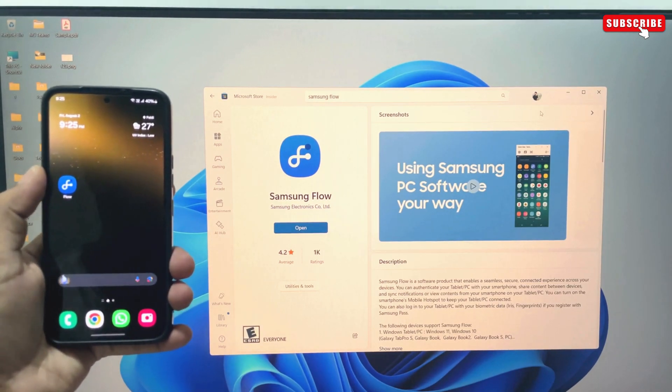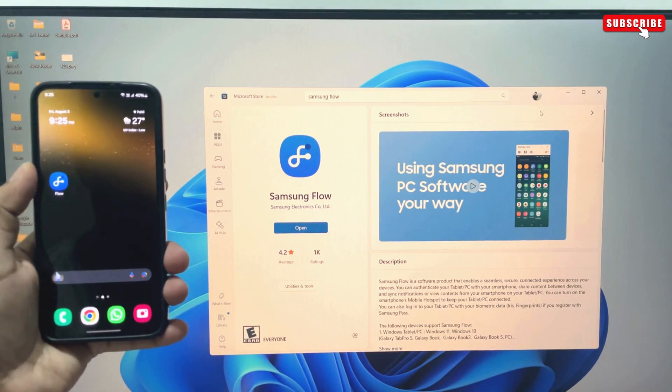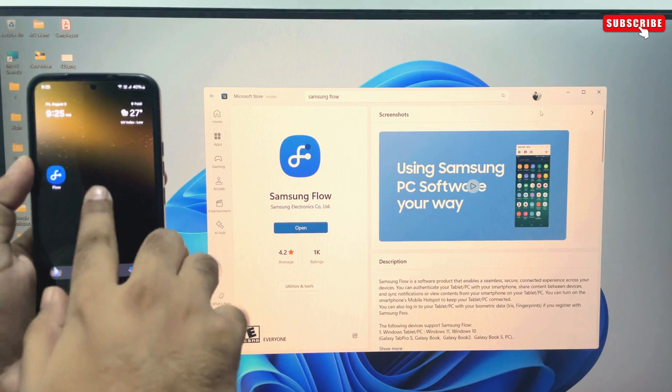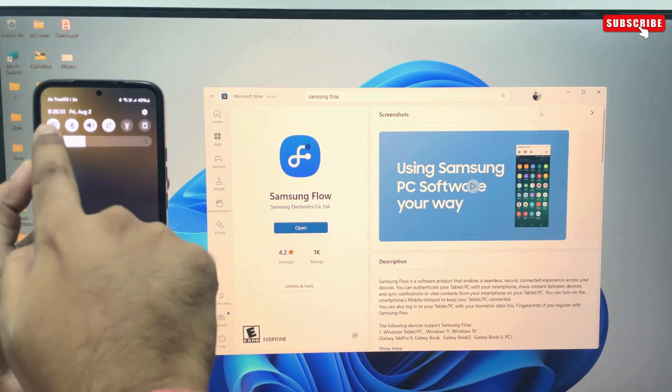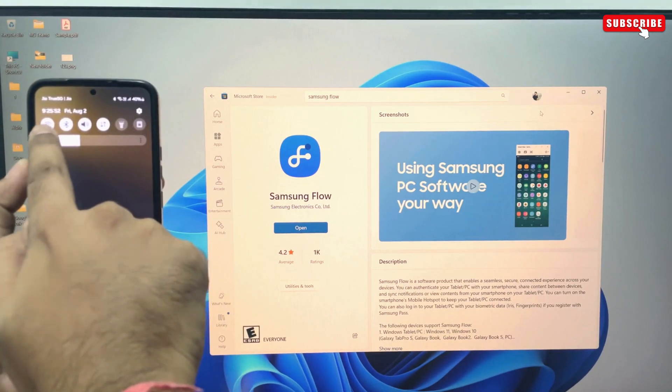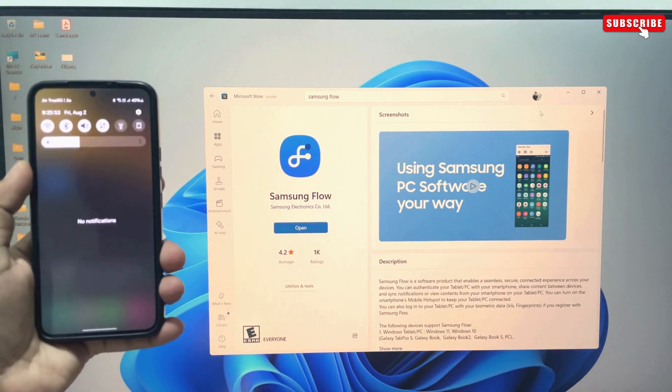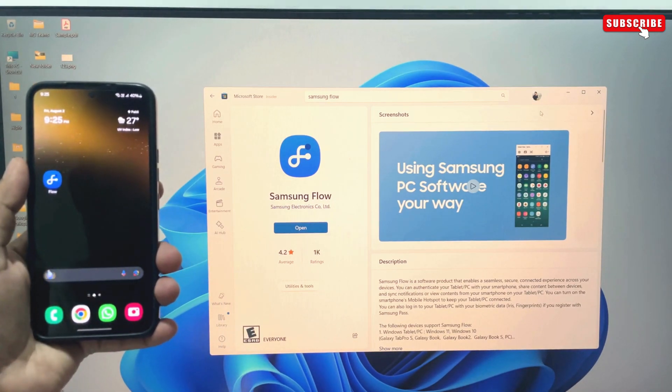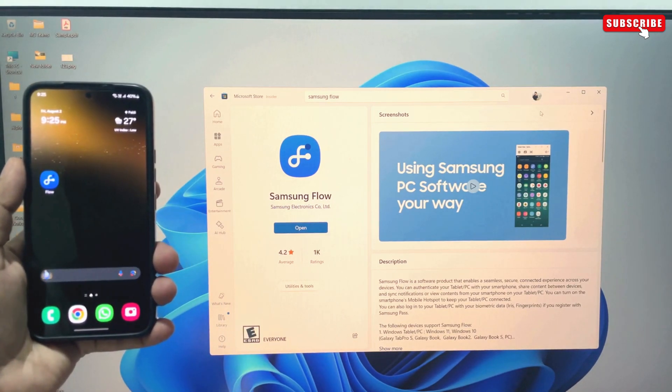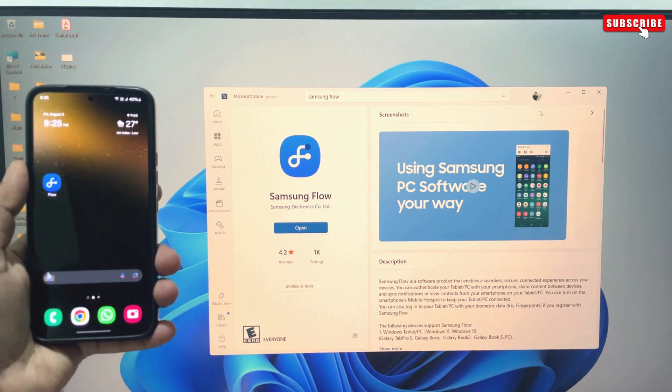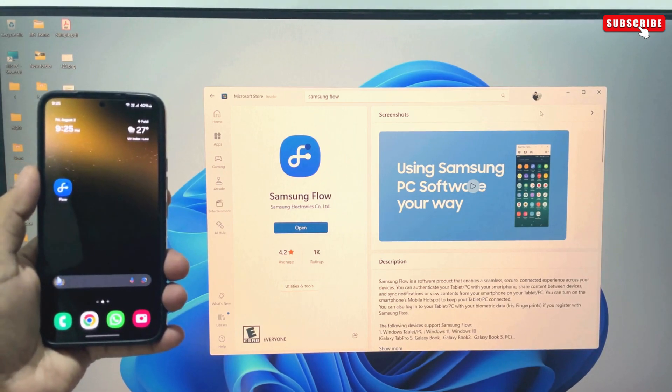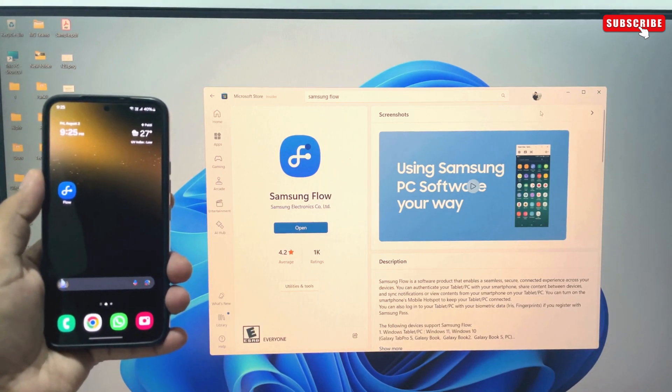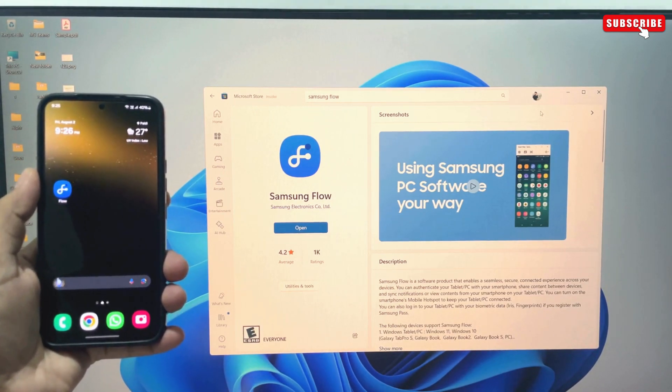To get started, first, connect both your Samsung phone and Windows computer to the same Wi-Fi network. Once that is done, use the links in the description to download and install the Samsung Flow app on both your phone and Windows PC.